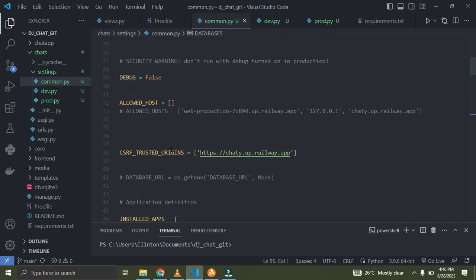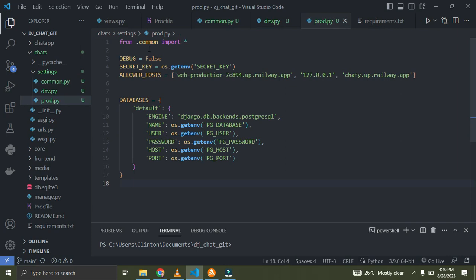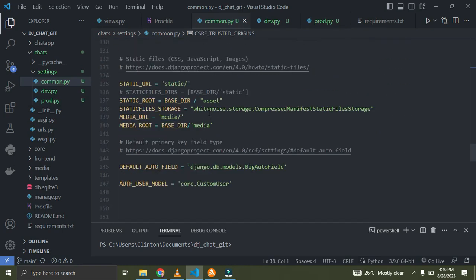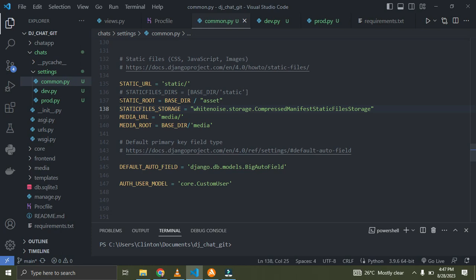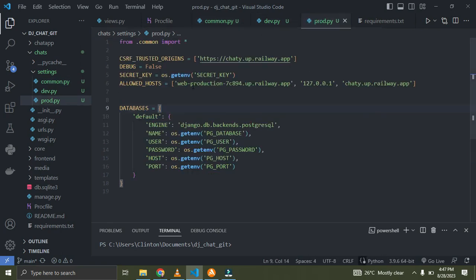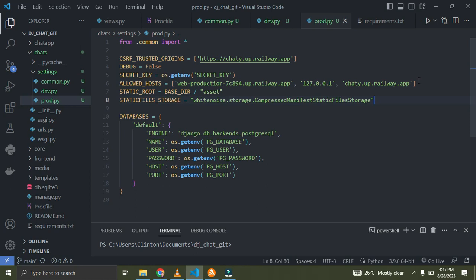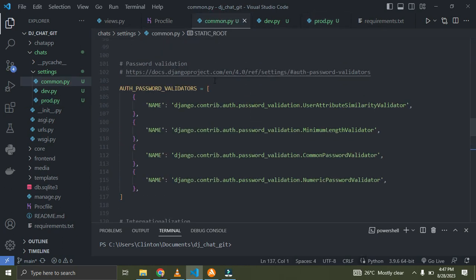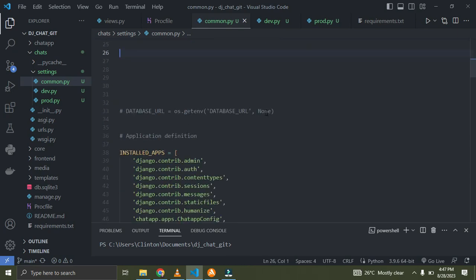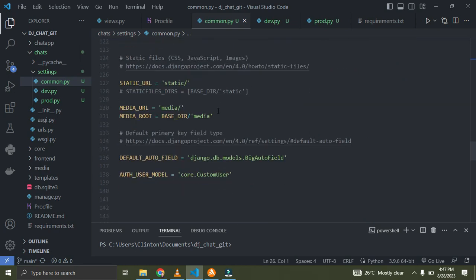We're not done yet. The CSRF_TRUSTED_ORIGINS setting is meant to be in your production file — I'll cut this and move it to prod.py. Also, for our static root and static file storage, we need these two in production, not in development. I'll cut them and paste them into prod.py.